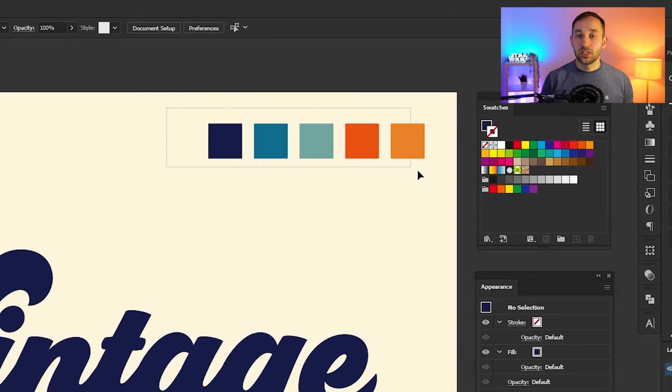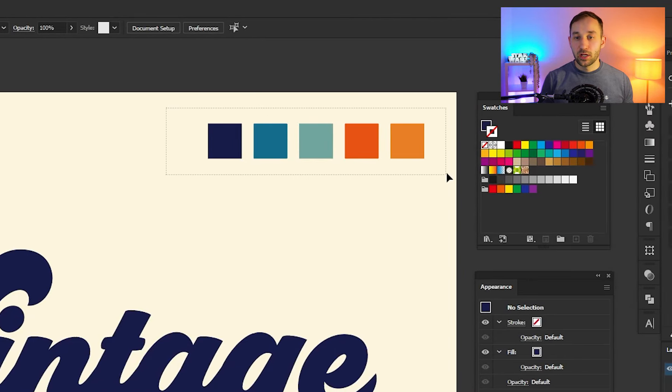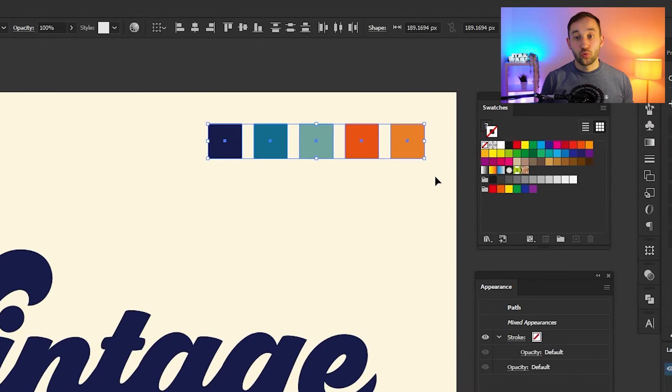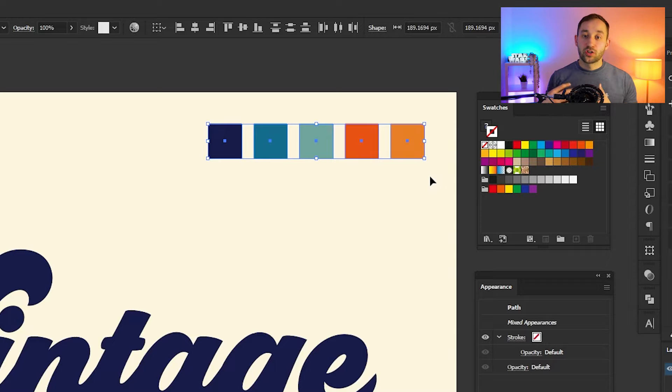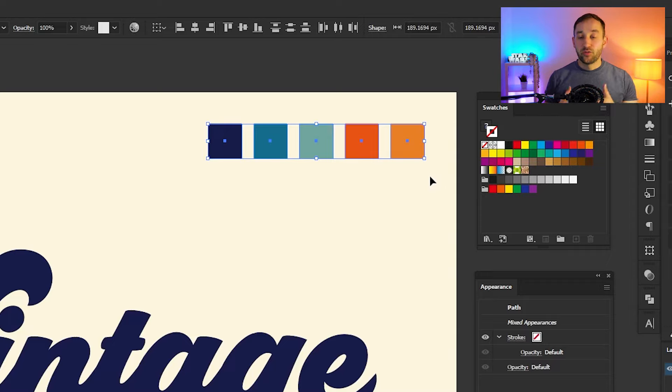Then you'll need a color scheme. You can find these by googling retro or vintage color scheme or color palette, and you'll find some inspiration that way.